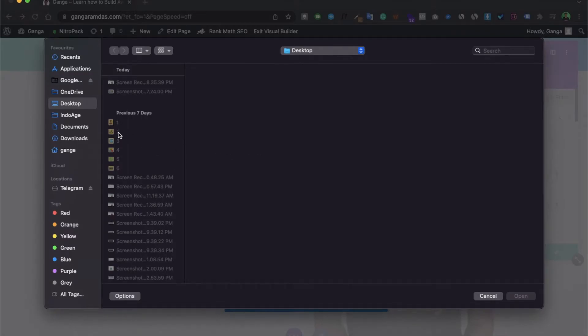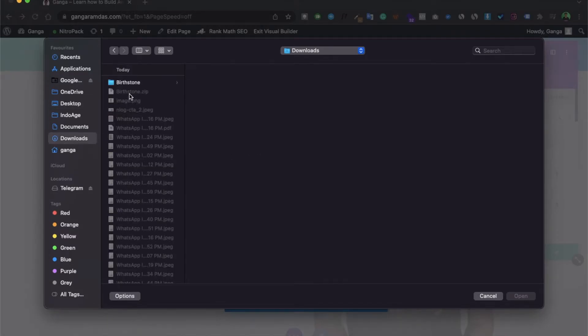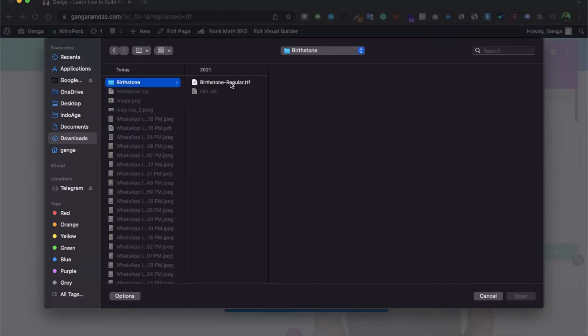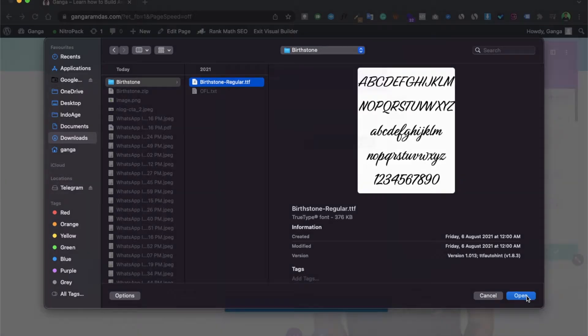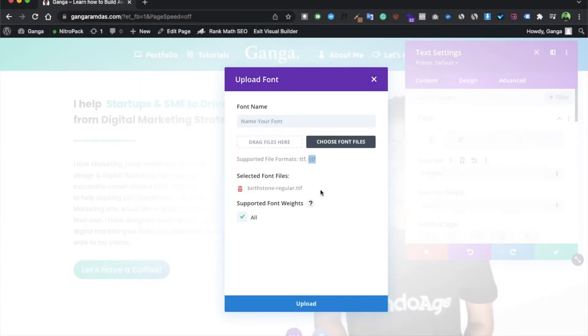This one font which I have downloaded - this is the theme which is offered by Google, so I have downloaded it. Let me just upload it. Give one name over here.